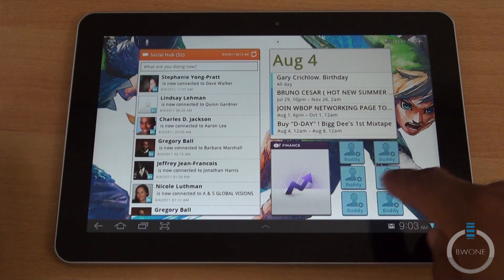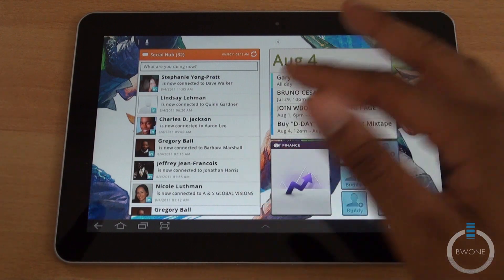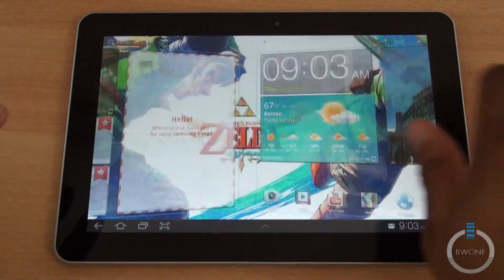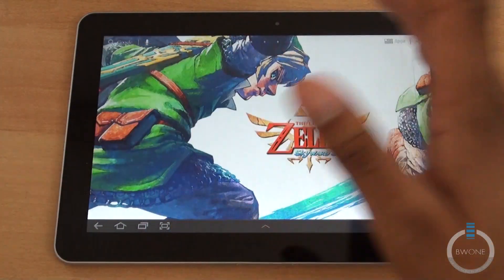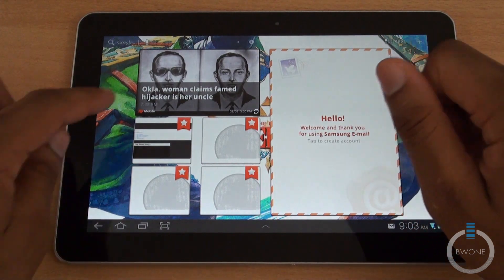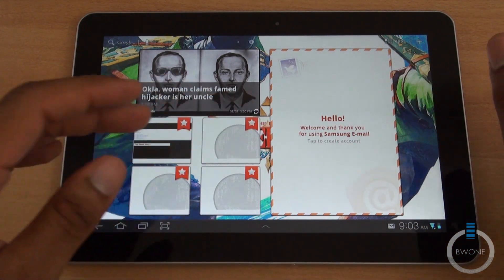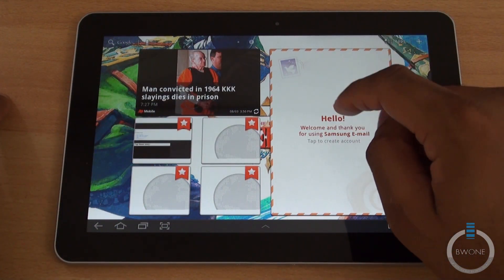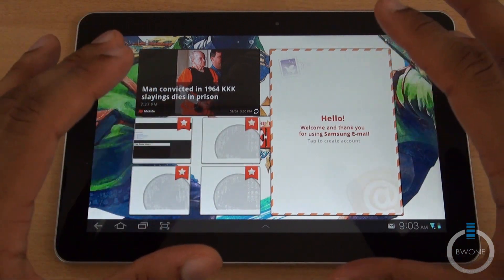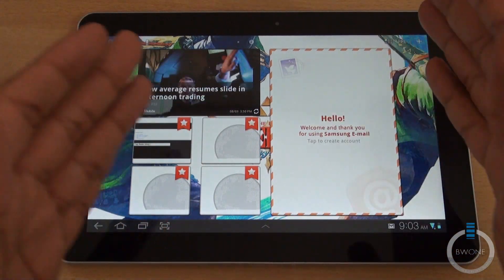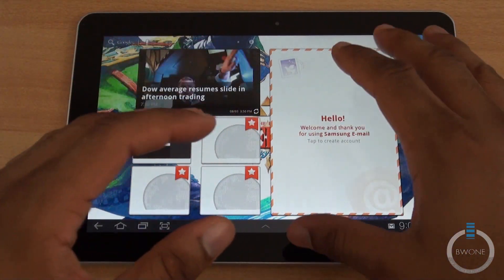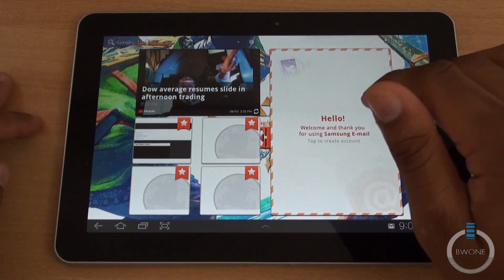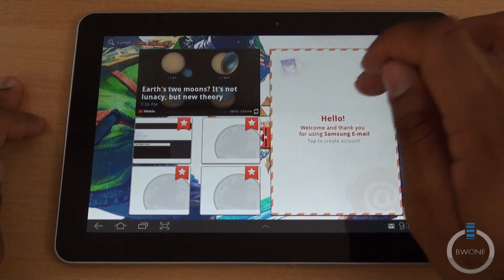Then you have quick access to Buddies and Yahoo Finance. Nothing here on this side and nothing on this desktop either. But here you do have an AP mobile widget, bookmarks, and Samsung email. It's using their email client so your email will show up in here to quickly access it.